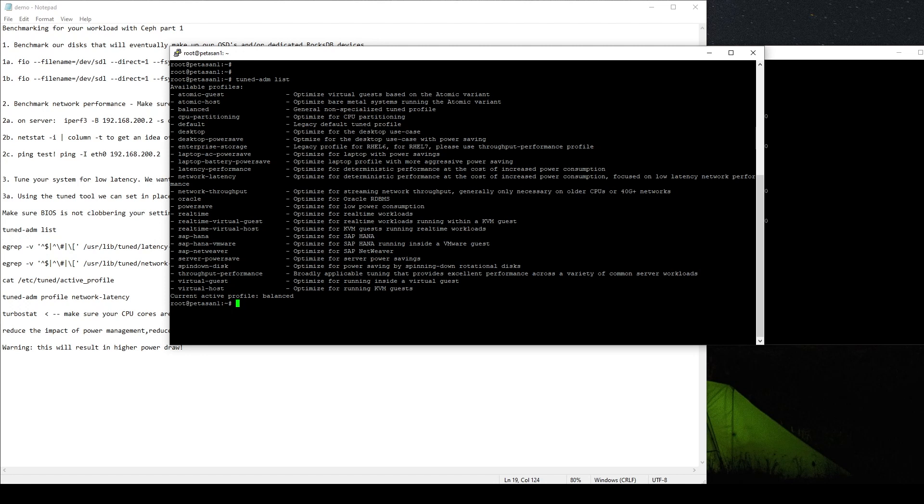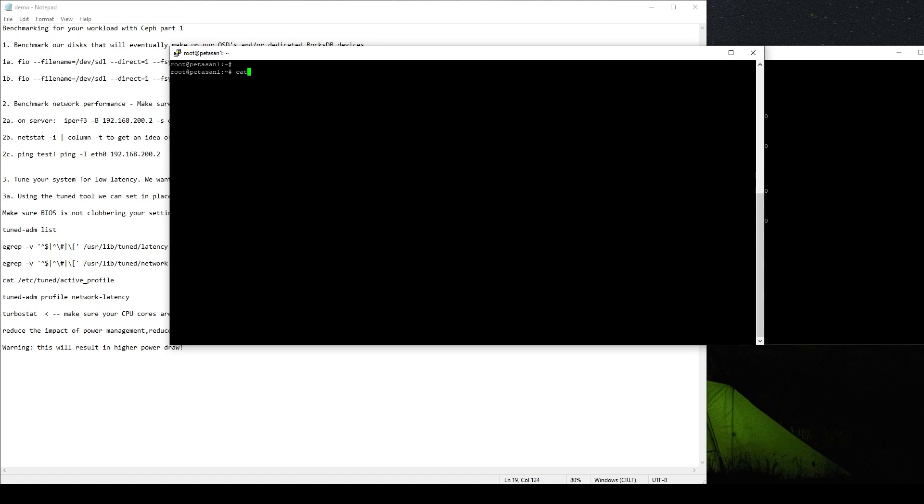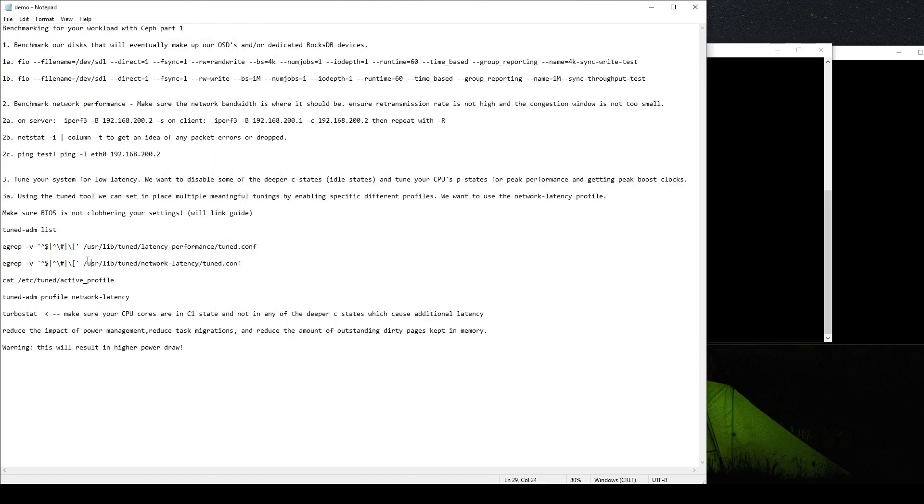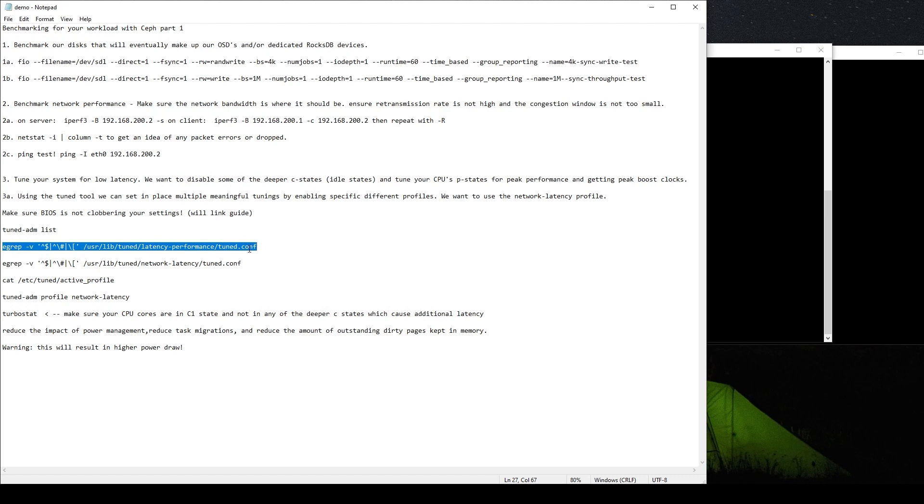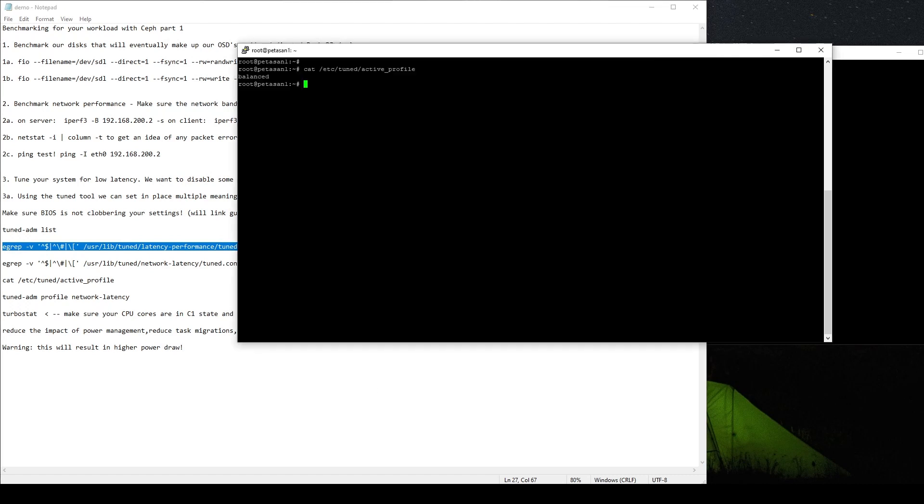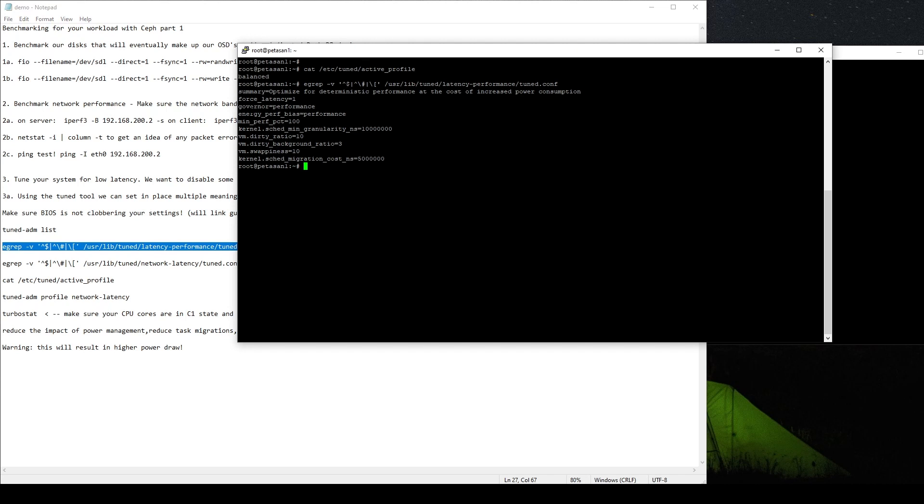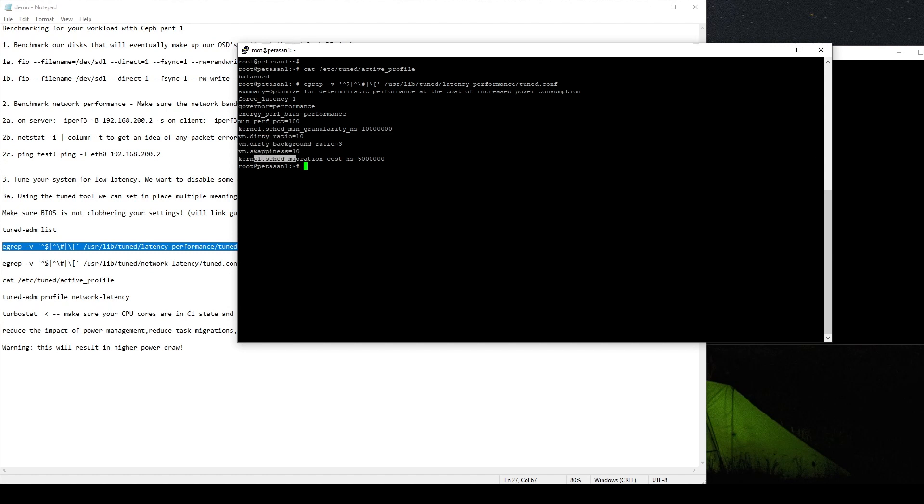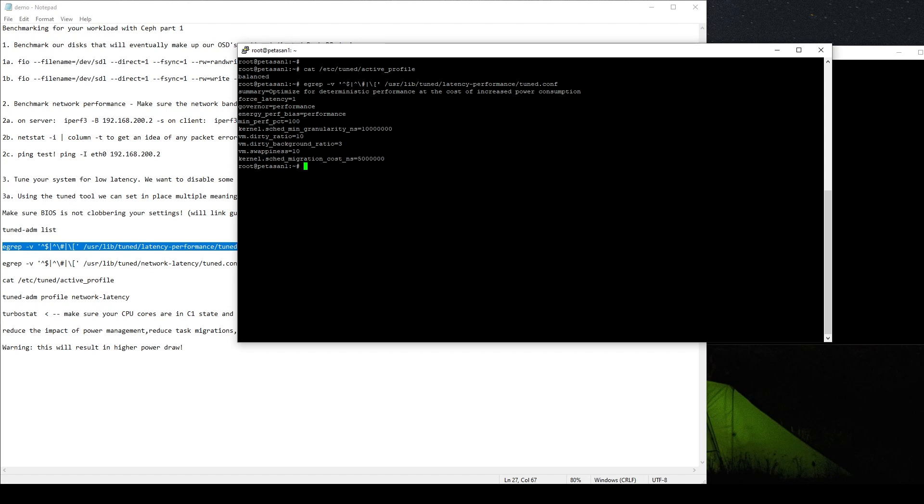But like I said, we want to go for minimum latency as possible. So we're going to look at network latency. So before we do that, let's take a look at what's active right now by default. So let's just cat /etc/tuned/active_profile. We can see it's set to balanced by default. So what we're going to do right now is we're going to make the switch. But before we do that, let's take a look at some of the actual changes that these profiles make. So we're looking right now at latency performance. So we can see we have like a governor set to performance mode. We have our different VM swappiness. We have cache migration. We have a lot of things that are set by default here.